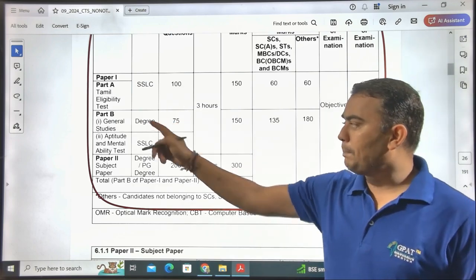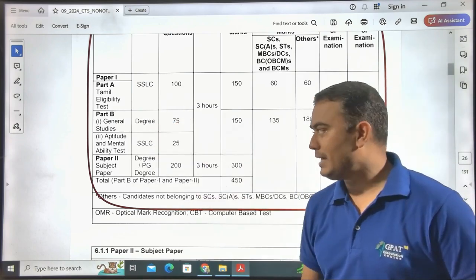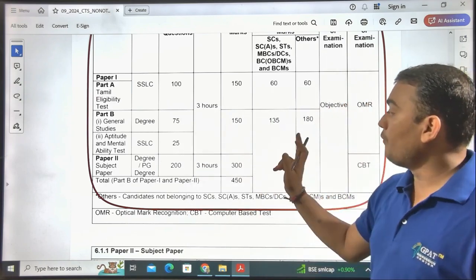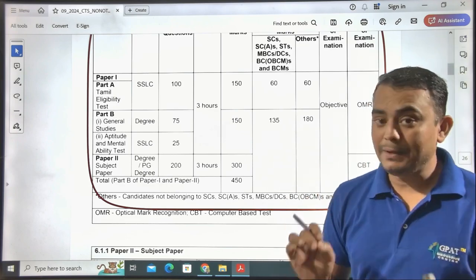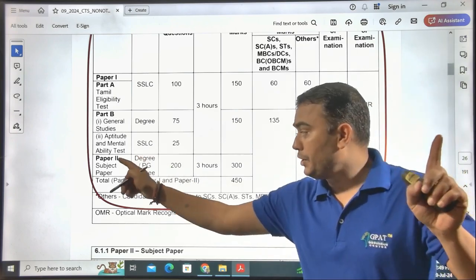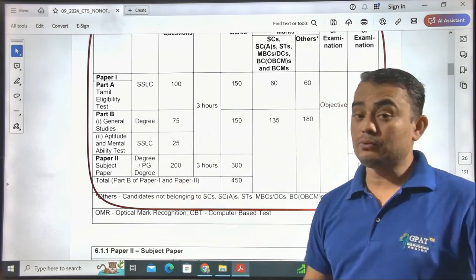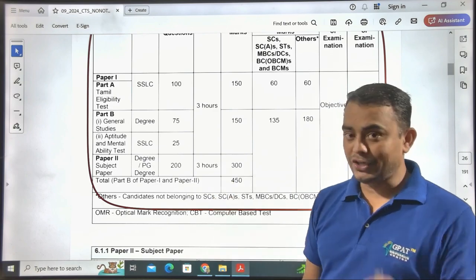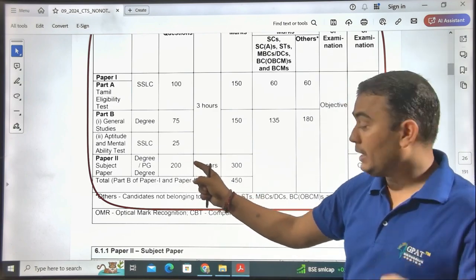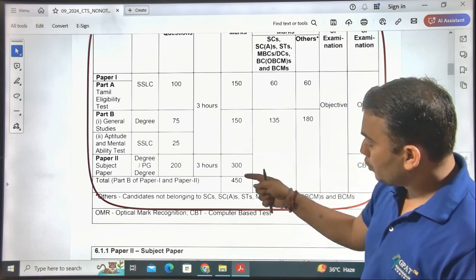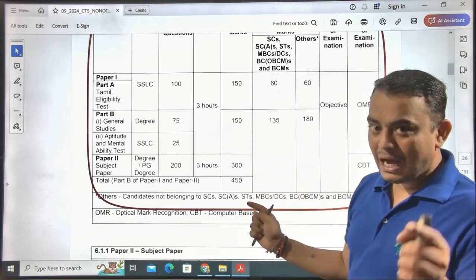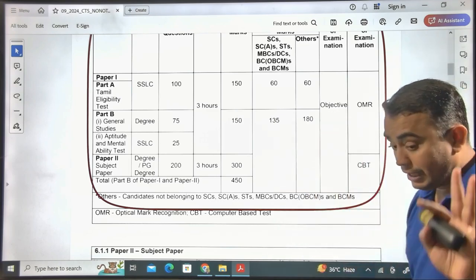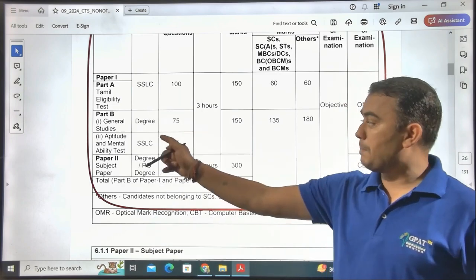In Part B of Paper 1 — which includes General Studies and Aptitude and Mental Ability — there are 100 questions for 150 marks, with a minimum requirement of 135 marks. For Paper 2, which is at degree level, there are 200 questions for 300 marks in a three-hour examination. The total marks counted for final selection is 450, with a minimum requirement of 135 to 180 marks depending on category.